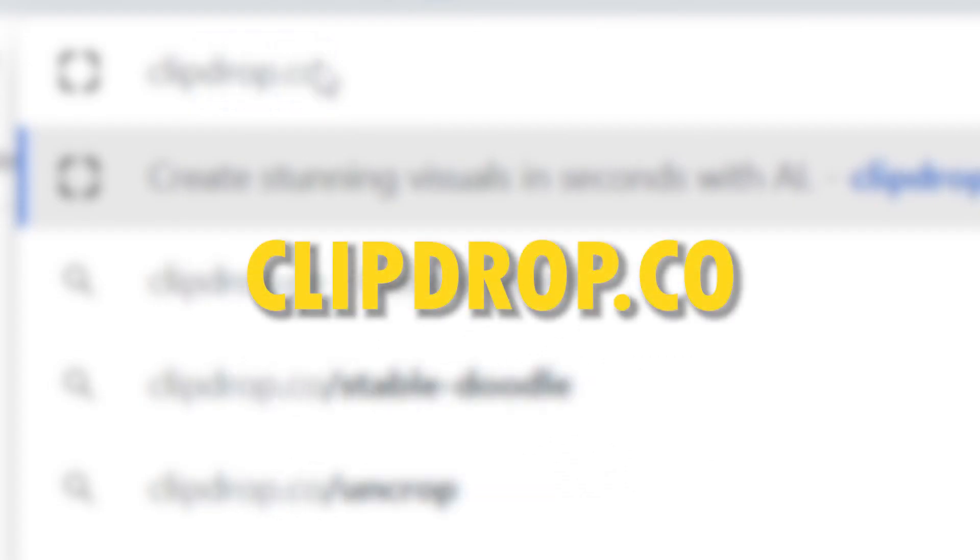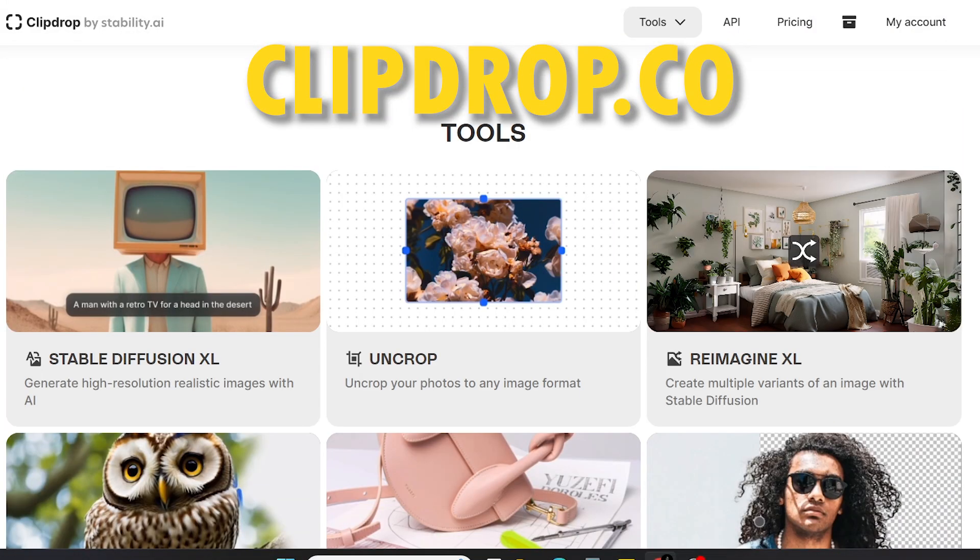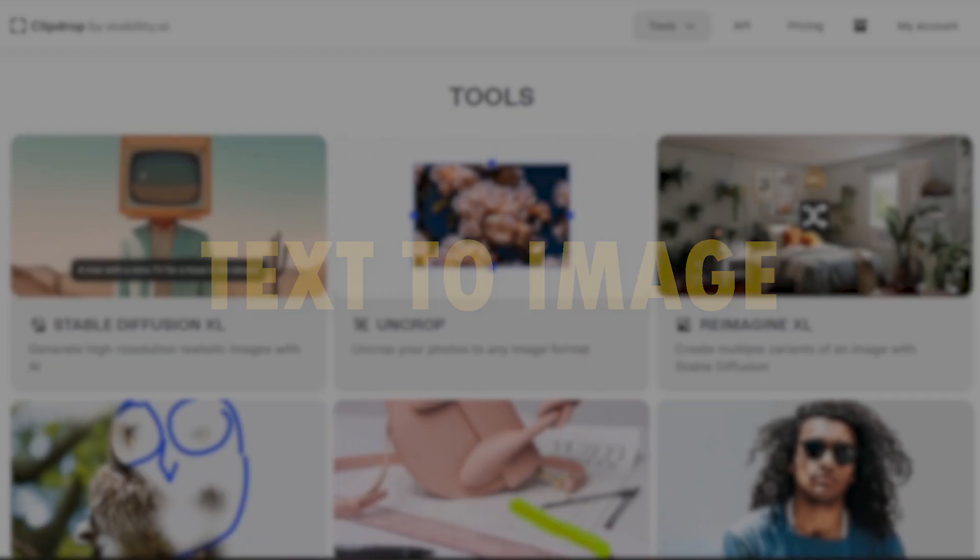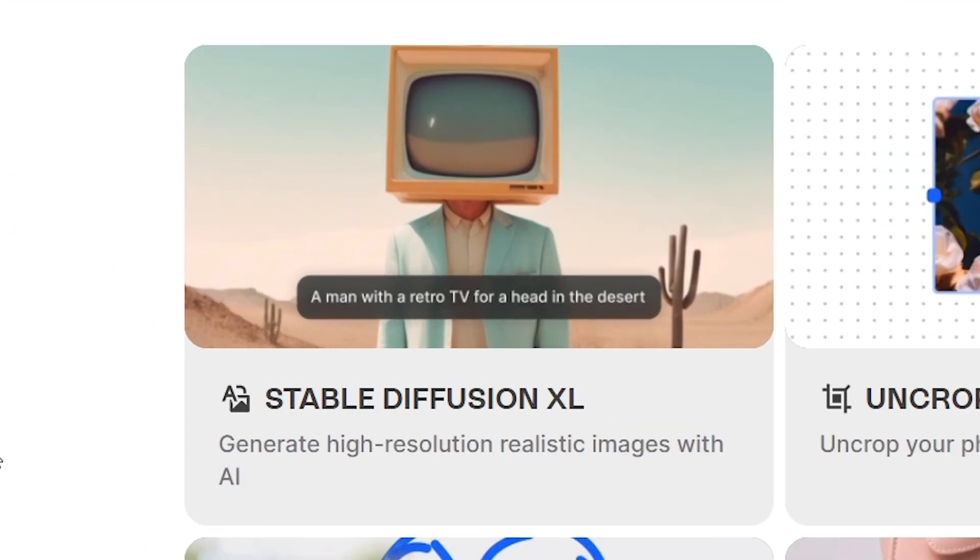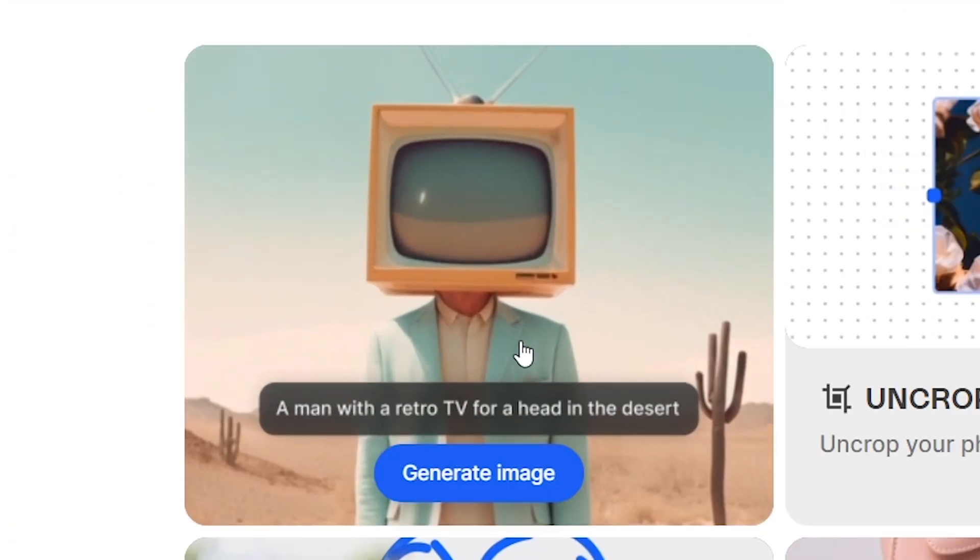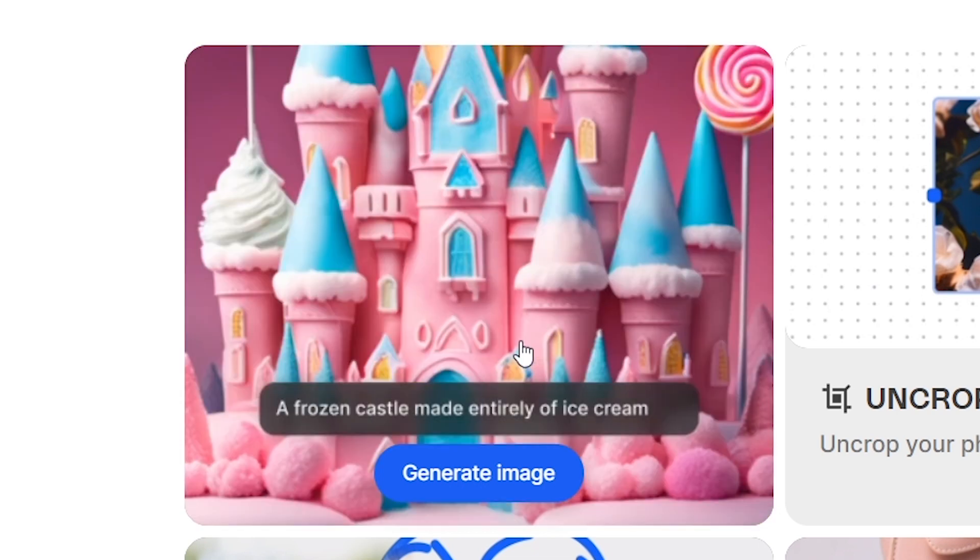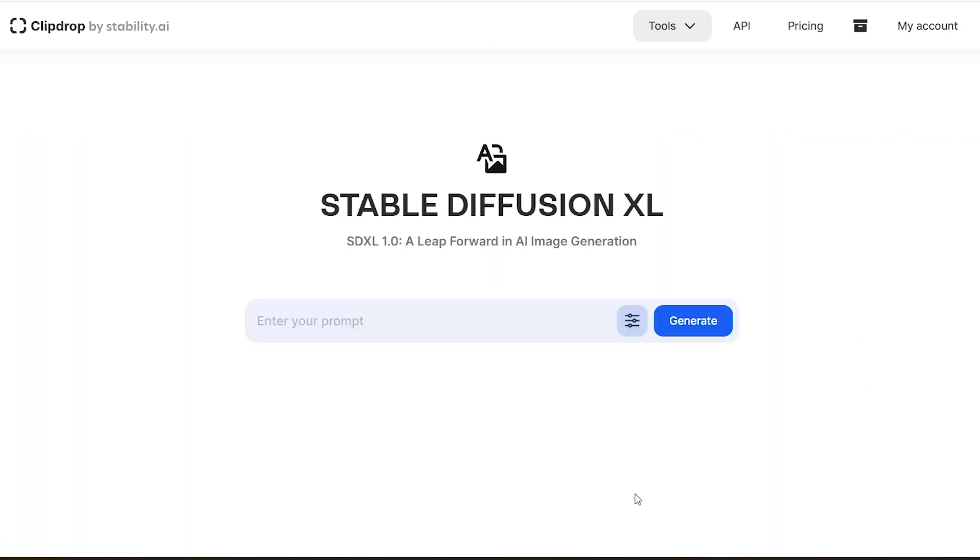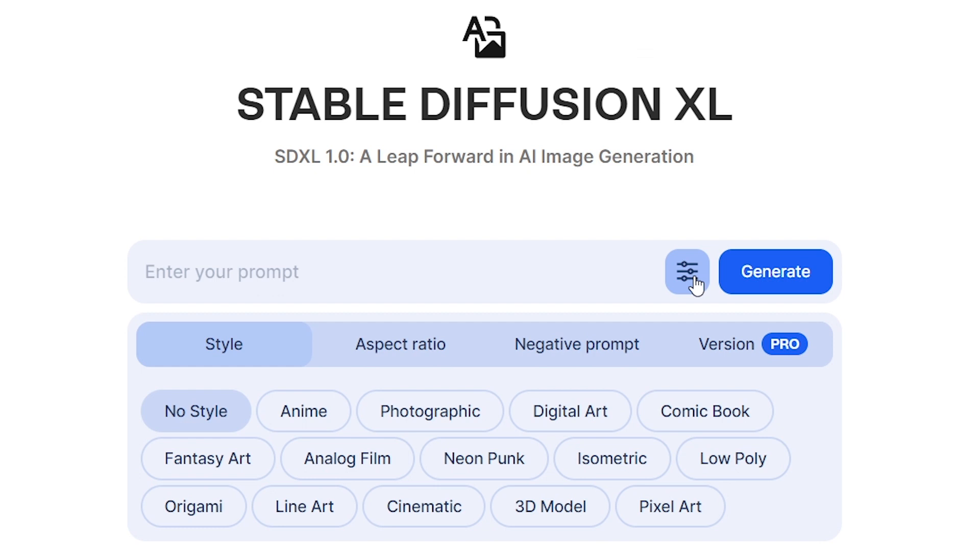Go to clipdrop.co and scroll down to Stable Diffusion XL. With this you can generate high resolution realistic images with a simple prompt. By clicking this button you can customize different settings.